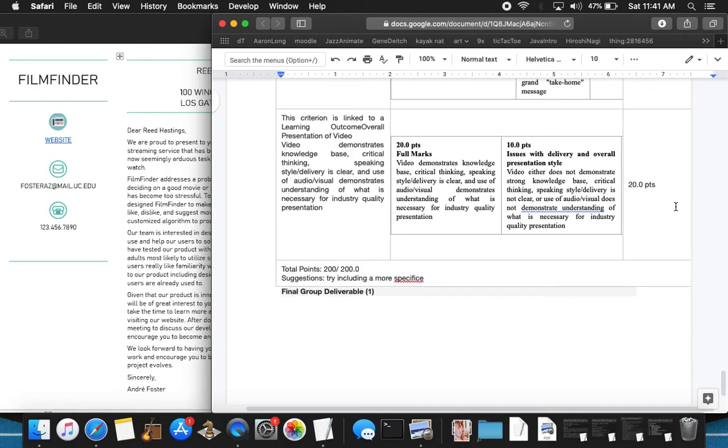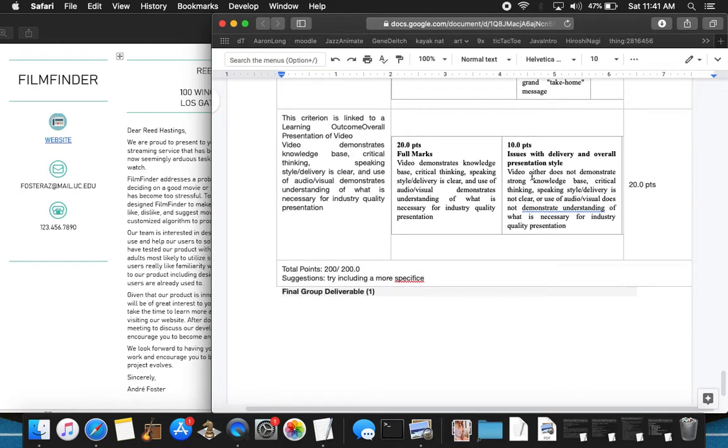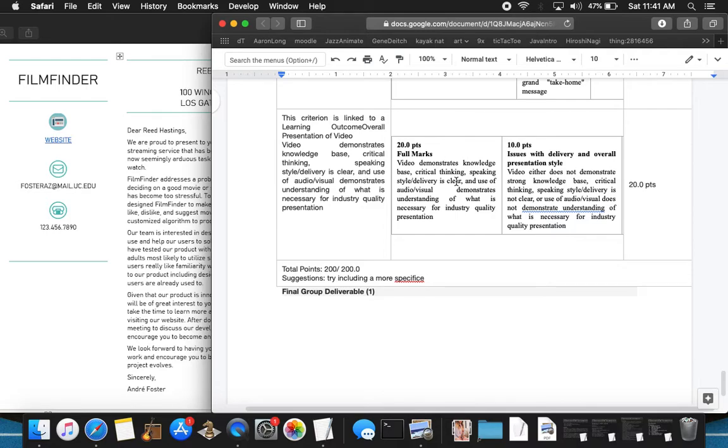Moving forward, 20 points. I gave full credit for the criterion, video demonstrates knowledge-based critical thinking, speaking style delivery is clear. This was very professional. The people that made this video spent a lot of time on what it was going to look like. They took care there. It was well planned out and executed.